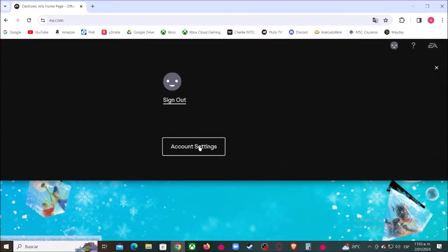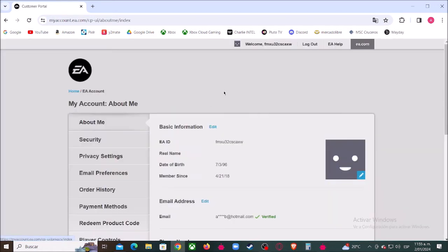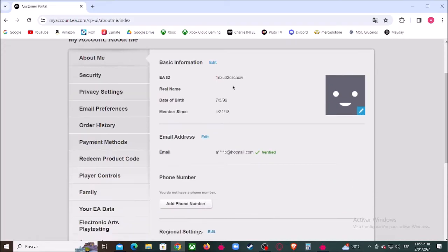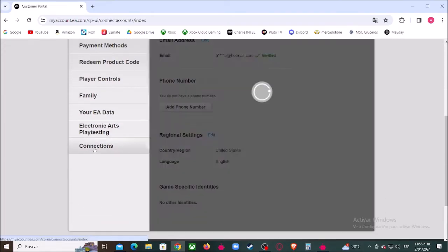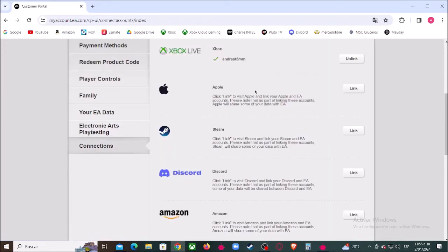Then let's click up here, then let's go where it says account settings right here. Let's scroll down and click where it says connections.